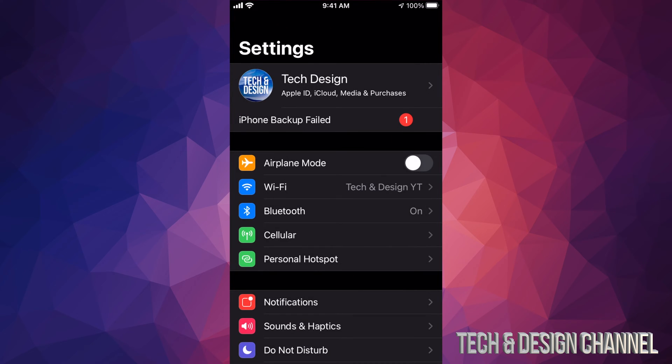In your Settings, your first option will say Tech Design or whatever name your device has. From there, make that backup using your iCloud. If you don't have more iCloud space, don't worry - use your computer to make that backup, or if you're having problems, use iTunes on your computer to make the backup.